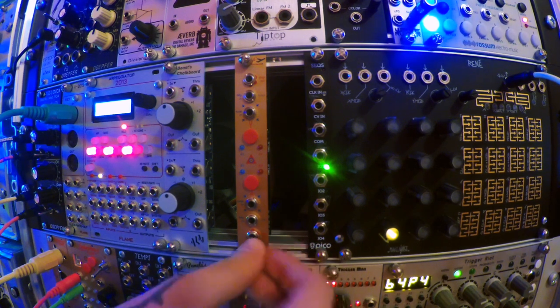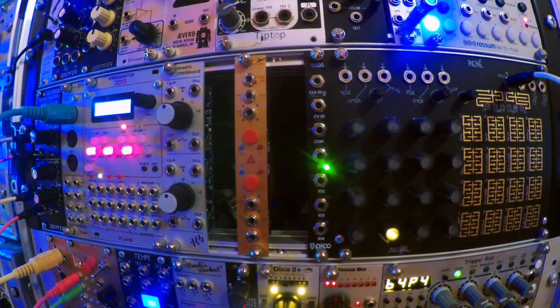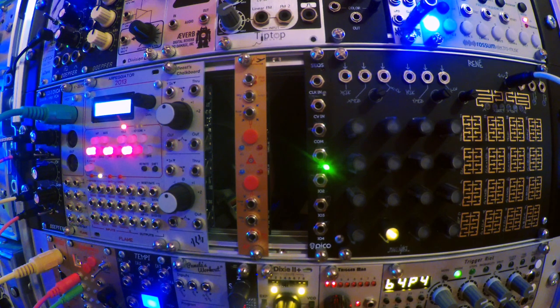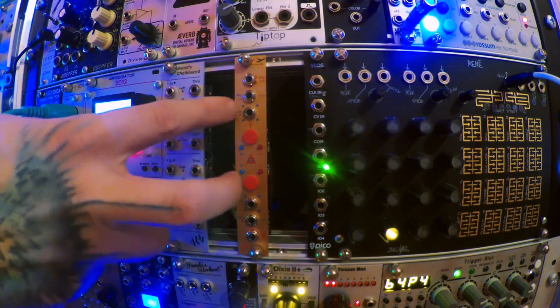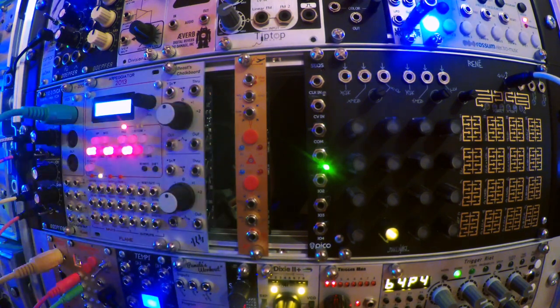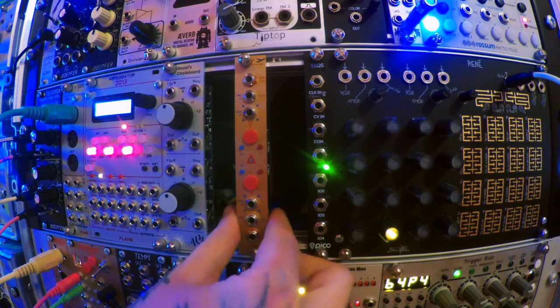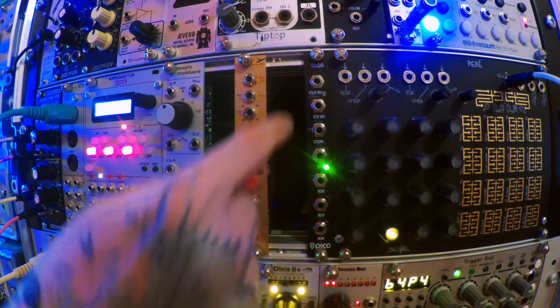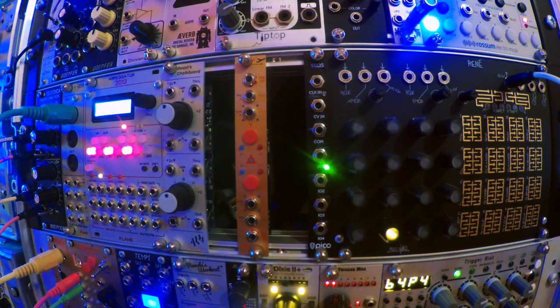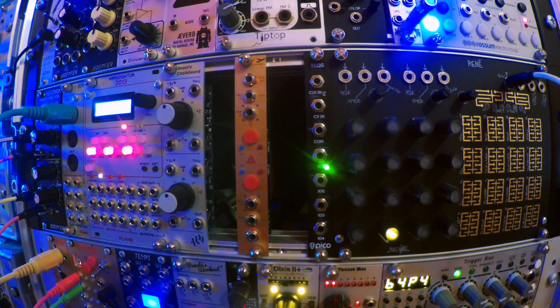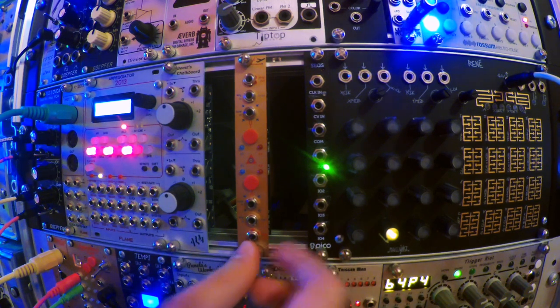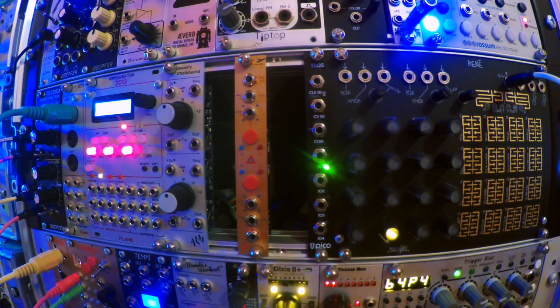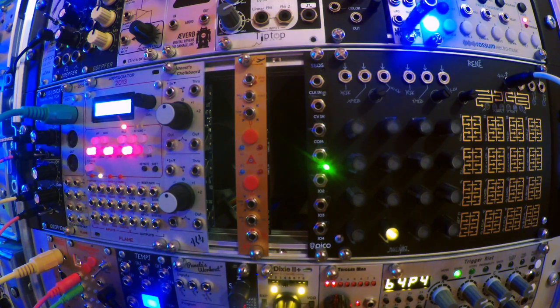But this is the Endorphin.es Autopilot. It is a 4 HP dual tuner module, and the 4 HP means it's nice and economical in rack size. It's also fairly reasonably priced, at least for Eurorack modules. I got mine for about £100 from Signal Sounds in Glasgow who are brilliant. You should check them out.